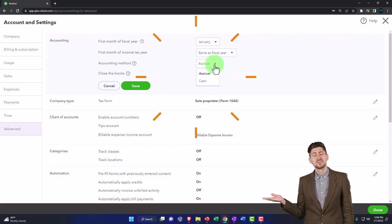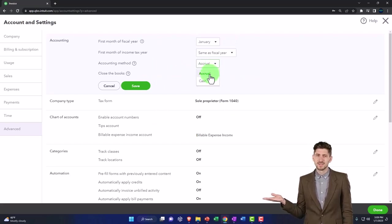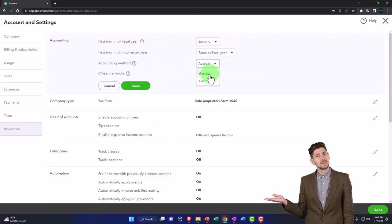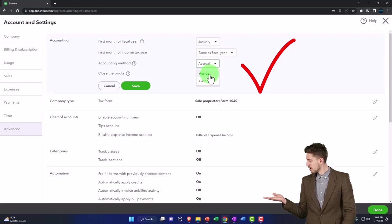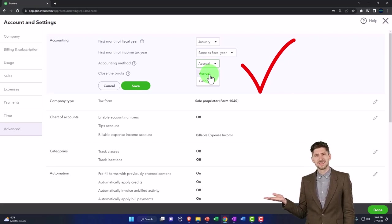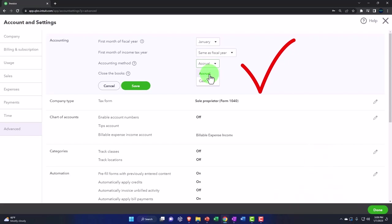Accounting method - I highly, highly recommend keeping that on accrual unless you have some reason to do otherwise.